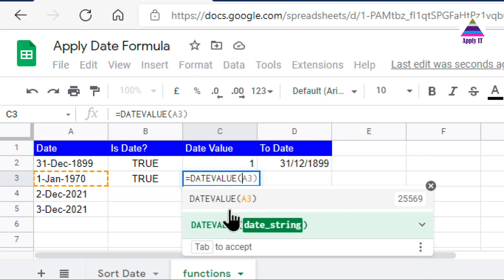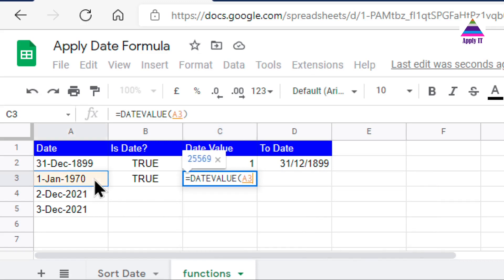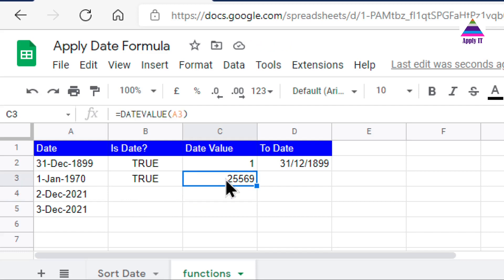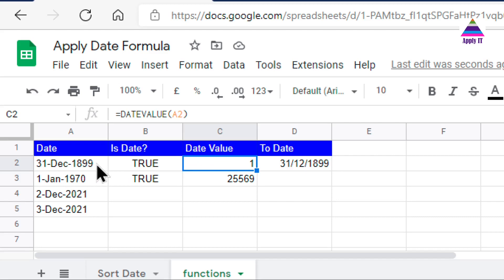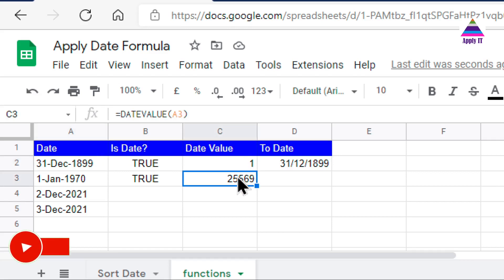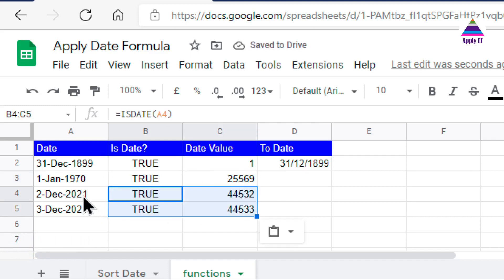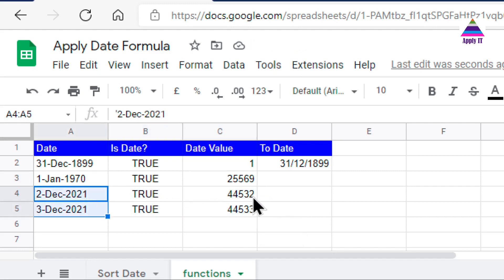Now the first step: converting a string into a date value. There is a function called DATEVALUE which takes a date string as the parameter. I select the date cell and it returns a number. This number represents the number of days that have passed since 31st December 1899 — that is the starting day number for date values. For consecutive dates I get two consecutive numbers, with a difference of one, since there is a difference of one day.